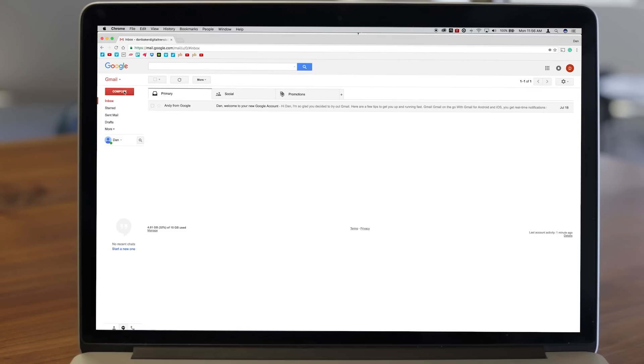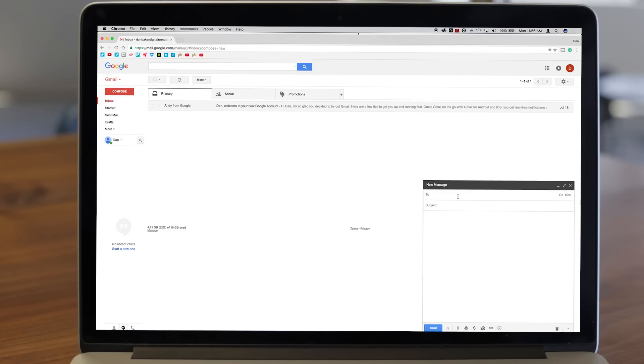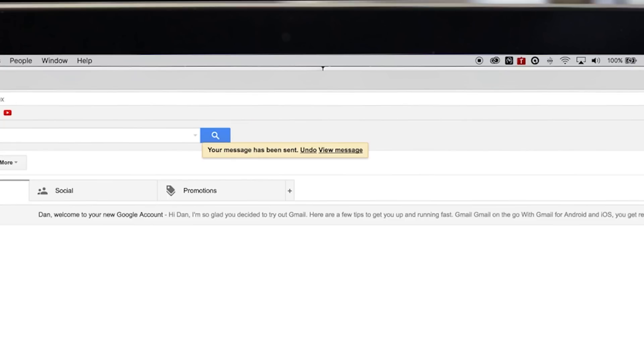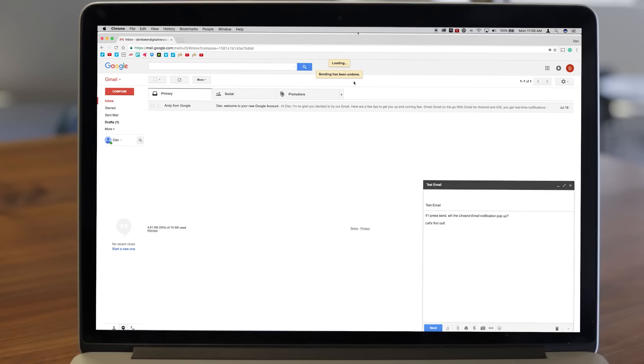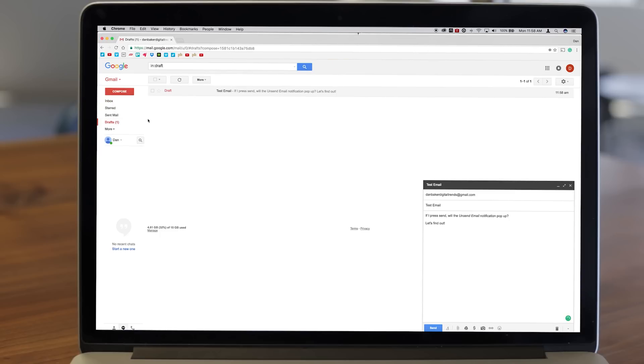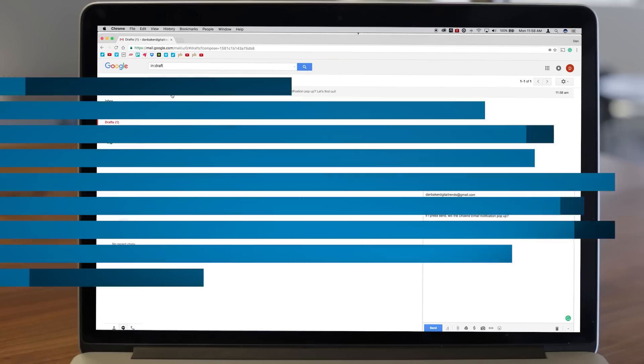Step 5, to test the feature try sending a message. After you send an email you will receive a notification in a yellow box near the top of your screen which will include a button marked undo. If you click this Gmail will not send this message and instead reopen it as a draft. That's all there is to it.